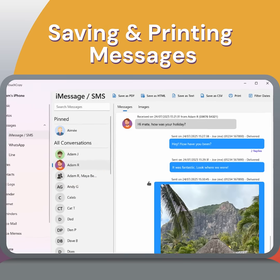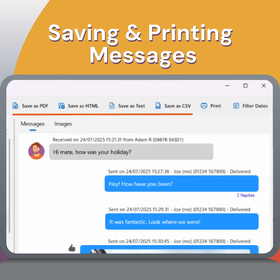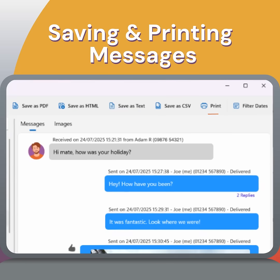Click Save to backup your messages. You can also print your messages directly from TouchCopy by clicking the Print button.